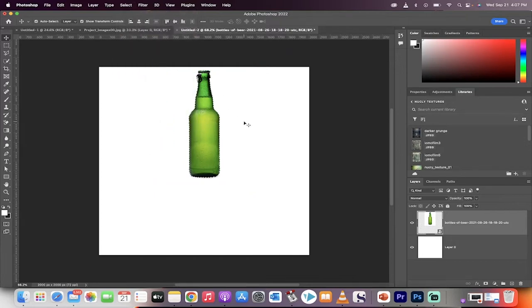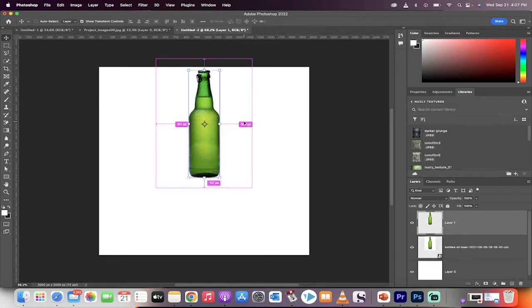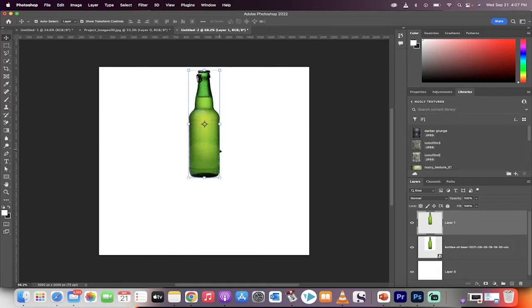Now we're going to hit Command J on a Mac, Control J on a PC. That creates a duplicate layer. So we've got two layers now.